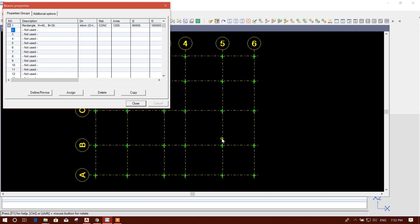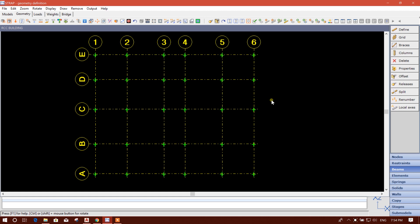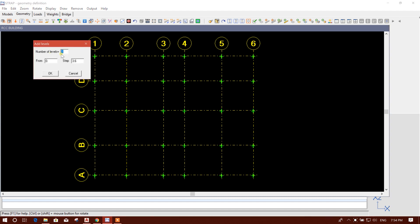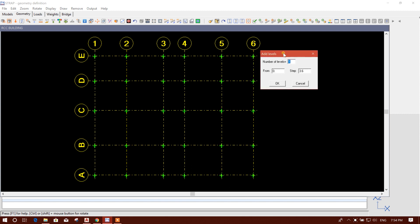Now we can assign this to the four corner columns first. We will create four corner columns, then go for the other columns. Go to Column — when we click on Column, the story level option will appear.